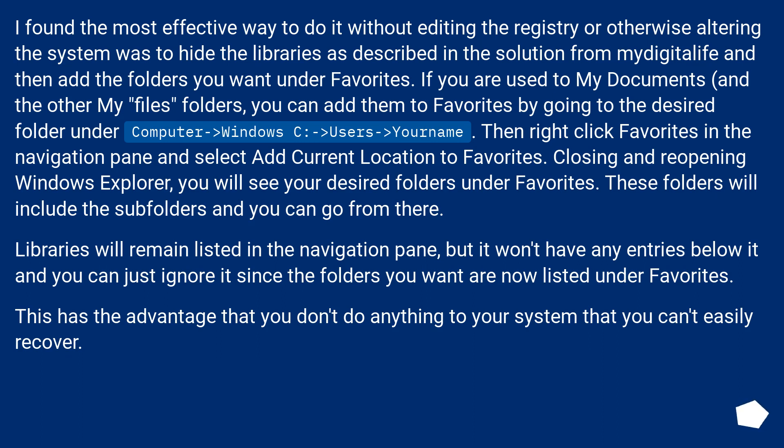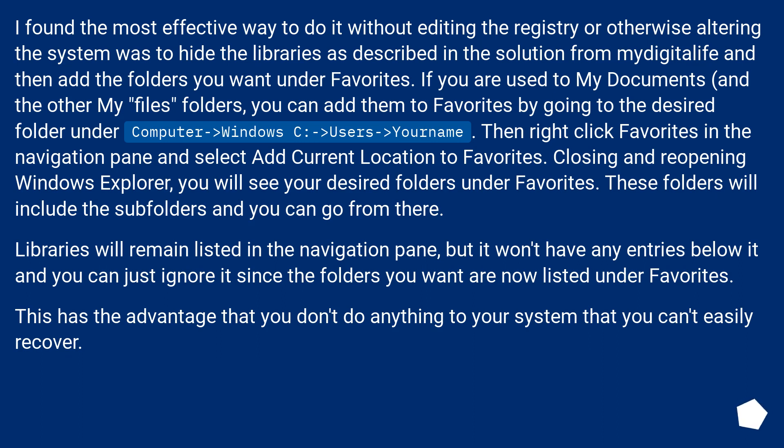I found the most effective way to do it without editing the registry or otherwise altering the system was to hide the libraries as described in the solution from Midigital Life and then add the folders you want under favorites. If you are used to my documents and the other my files folders, you can add them to favorites by going to the desired folder under Computer, Windows C, Users, your name. Then right click favorites in the navigation pane and select Add current location to favorites.